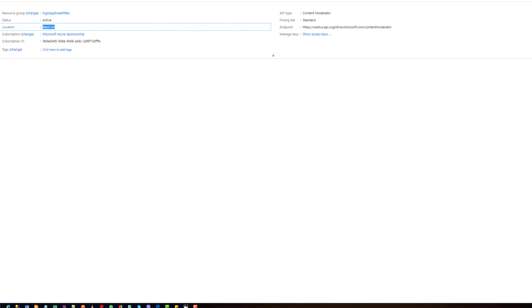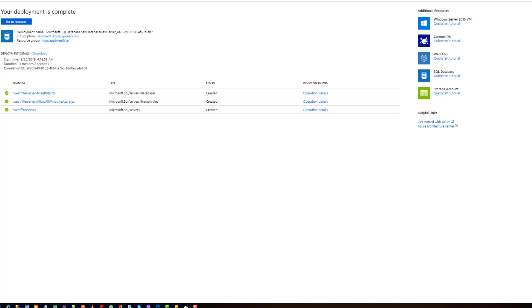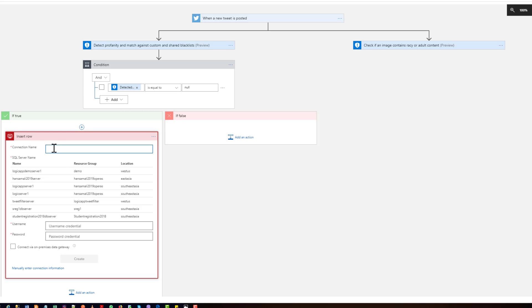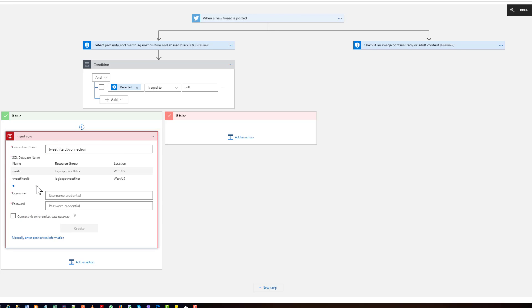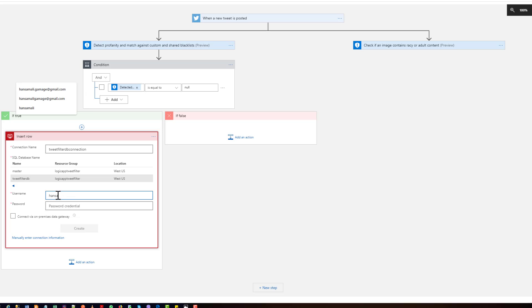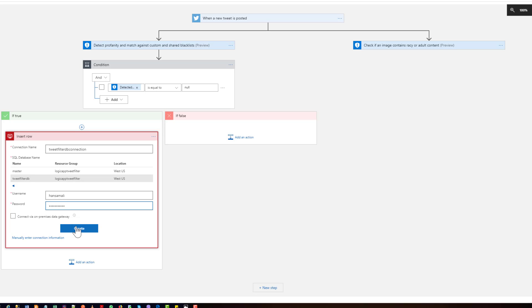Let's give a connection name like connection. For the SQL server you can select the tweet filter server and the logic resource group. You can see this is the server we created, can select that one. And you can select the tweet filter database. For the username you have to give the user name you used, and for the password you have to give the password for the database server. Let's click on create.